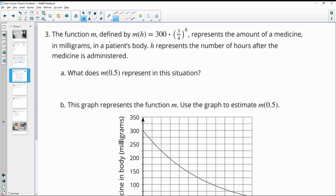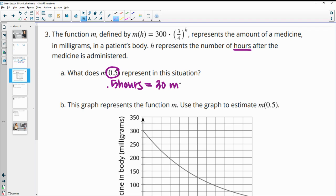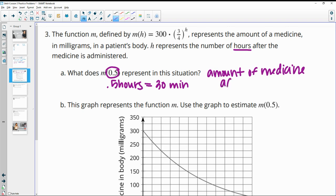Number three: the function M, defined by this equation, represents the amount of medicine in milligrams in a patient's body, where H is the number of hours after the medicine was administered. So M of 0.5 means 0.5 hours, or 30 minutes — it represents the amount of medicine in the body after a half hour or 30 minutes.